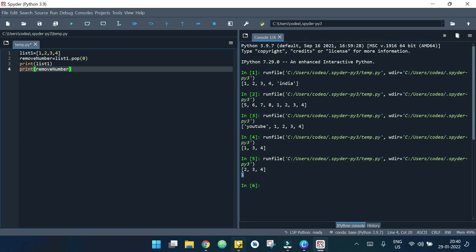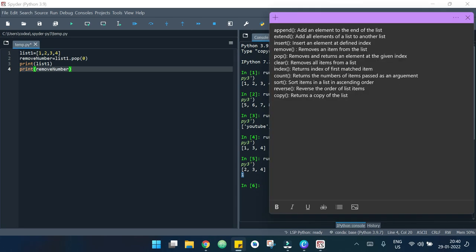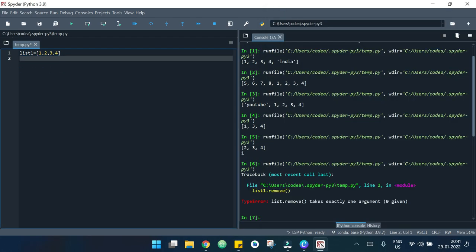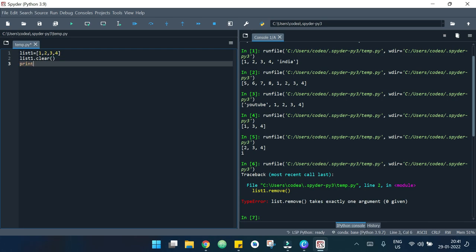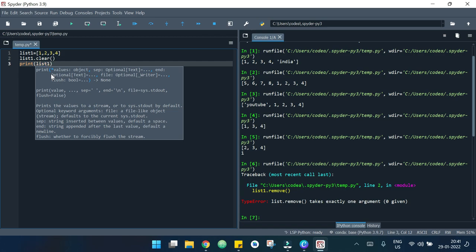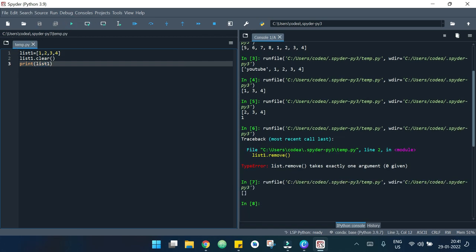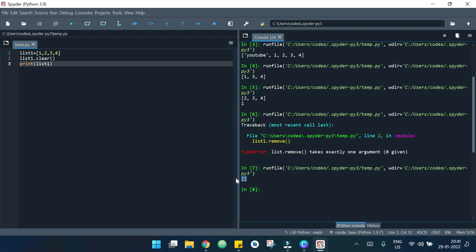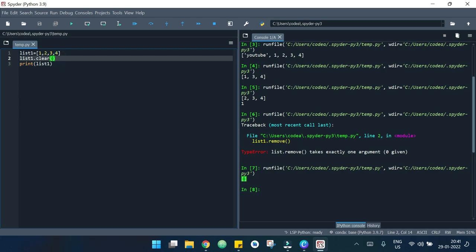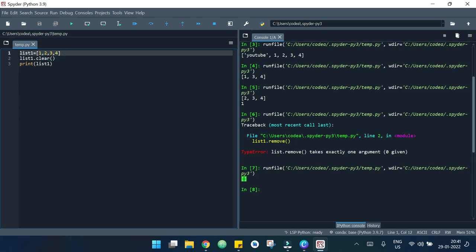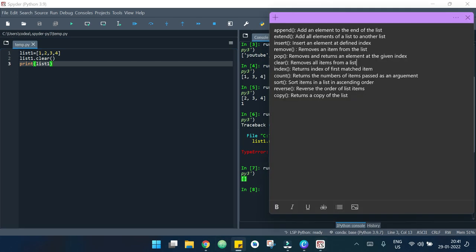Now let's move to the next one which is clear. What it does is it removes all the items from a list. I write list_one.clear() and print the list — it shows an empty list. The clear method removed all the elements inside list one.